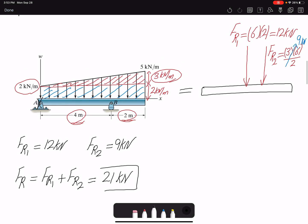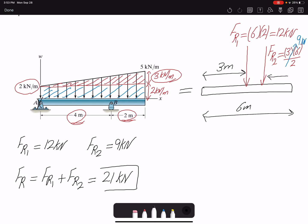The second part is finding where the forces are acting. For the rectangular load, it acts at the middle, so that is three meters from point A. For the triangular load, it acts at one third from the larger end — the total length is six meters, so one third from the right side means it acts at two meters from the right, or four meters from point A. The distance between the two action points is one meter.